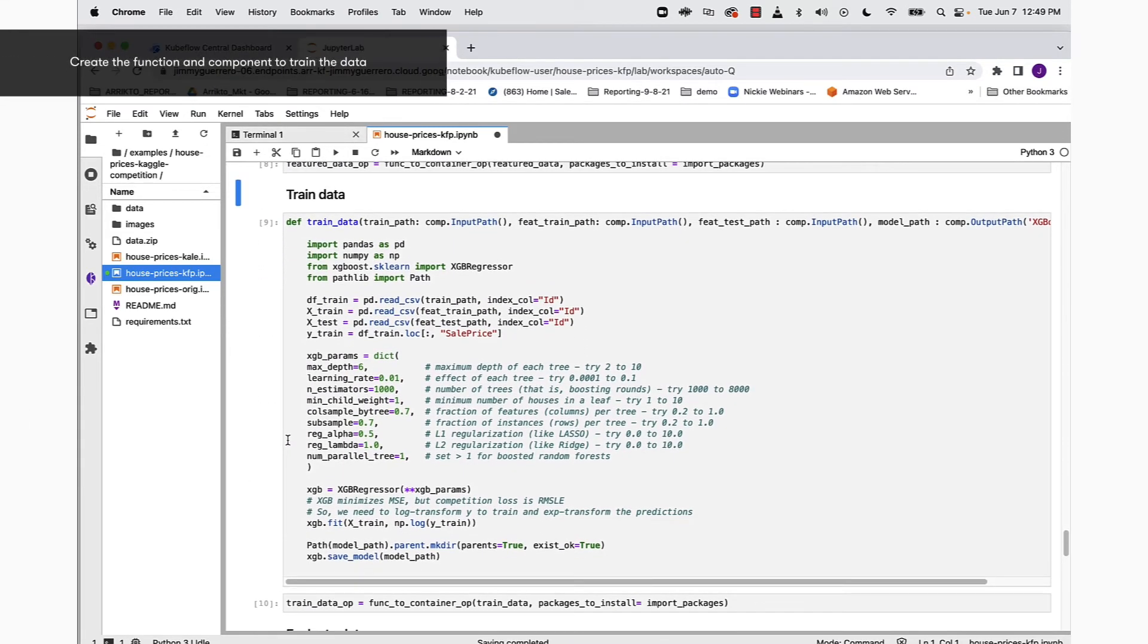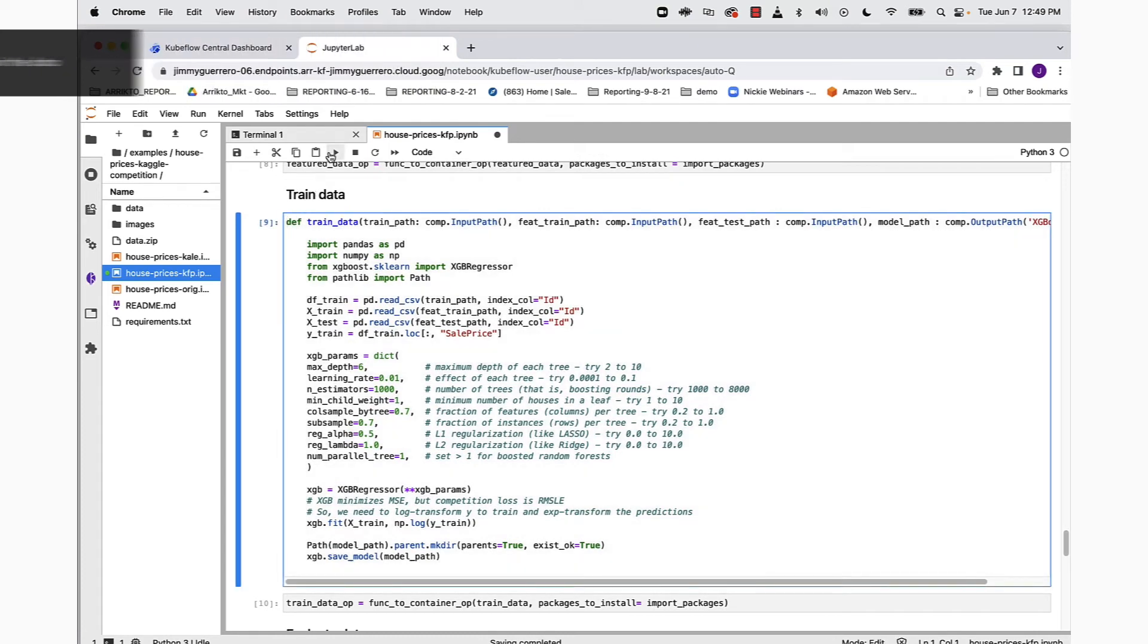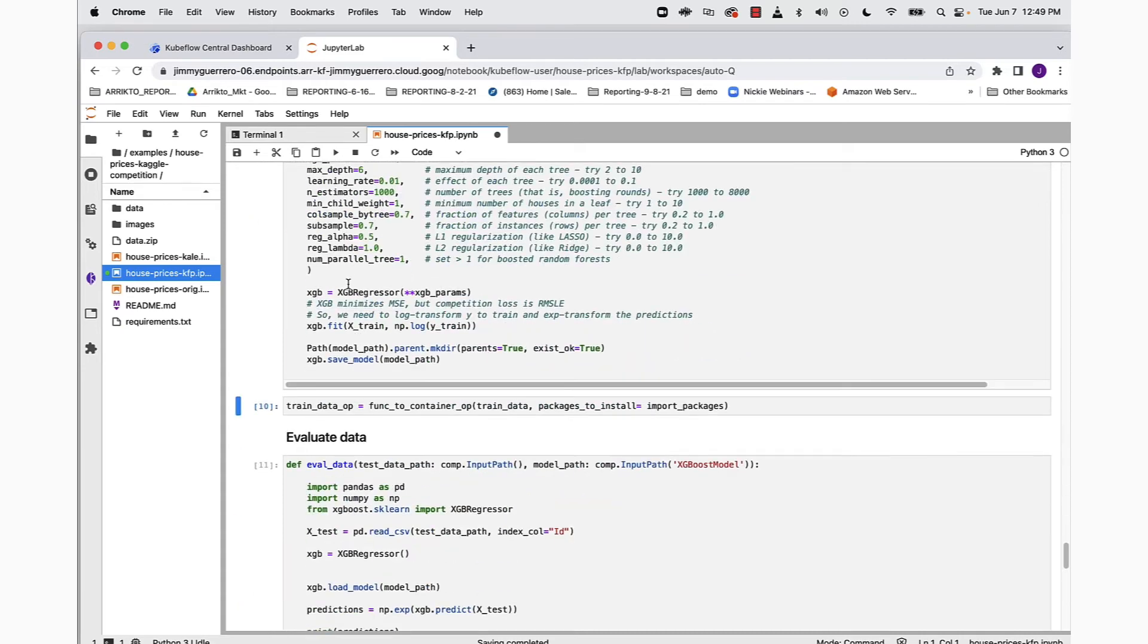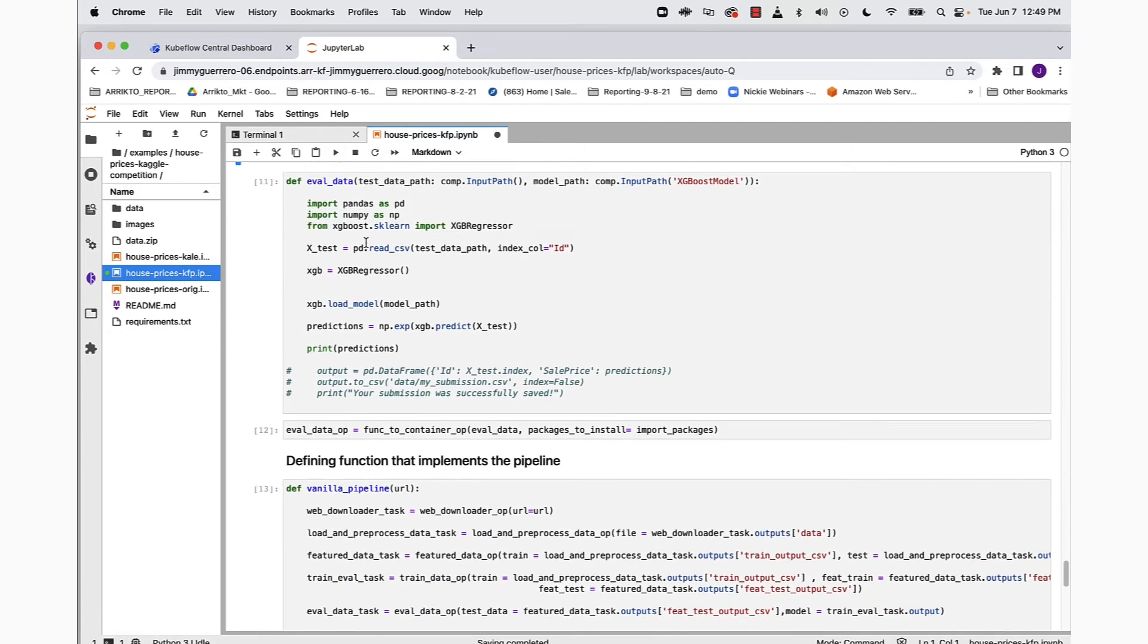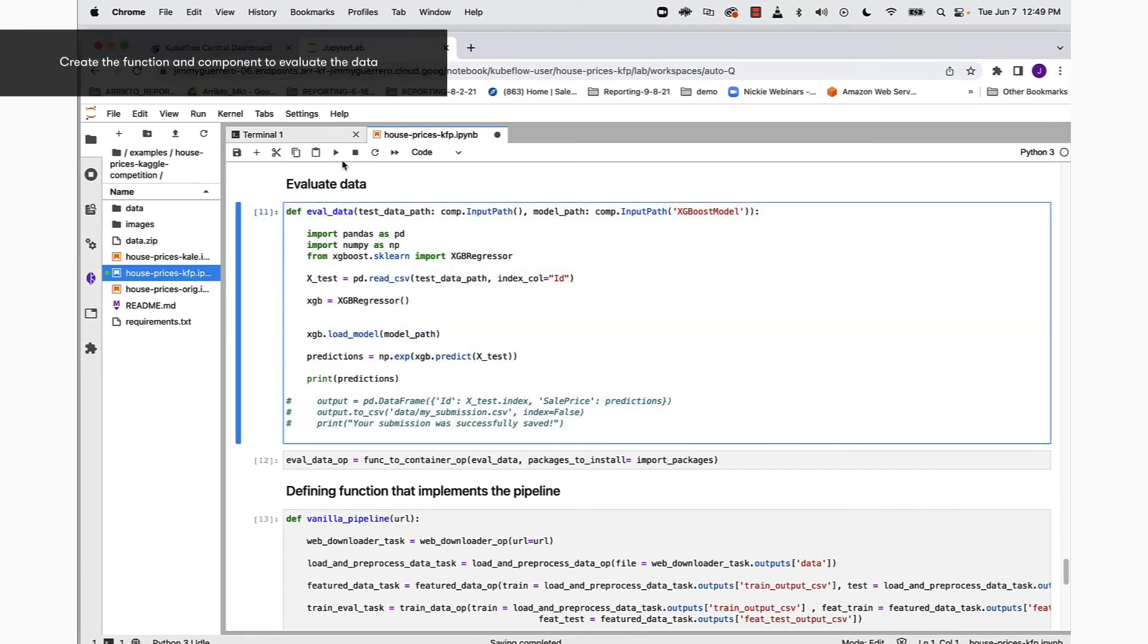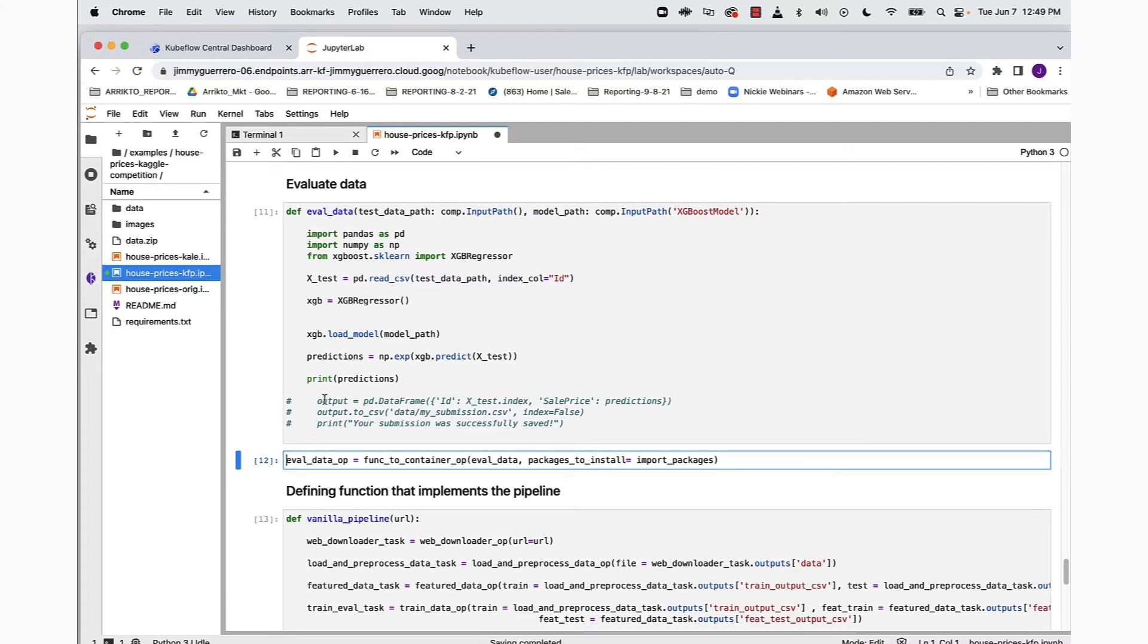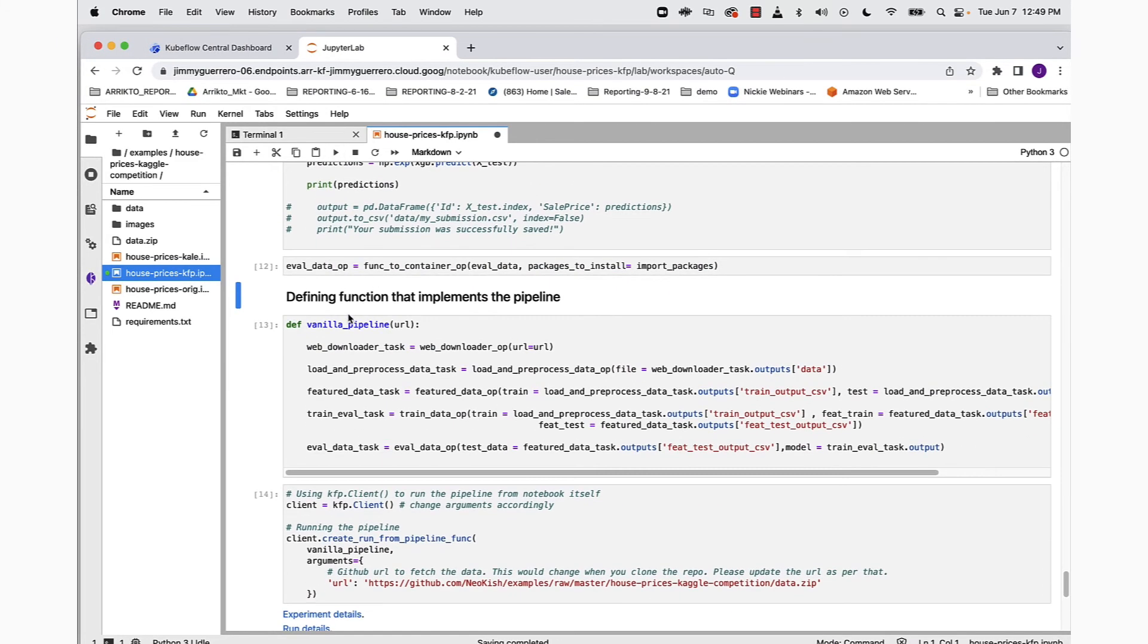Then we move on to the train data section of the notebook. Run that piece of code in order to create that function for us, and then of course run the code that's going to turn that function into a pipeline component. Then we move to the evaluate data portion of the notebook, run that piece of code as well as the code that will turn that function into a component.